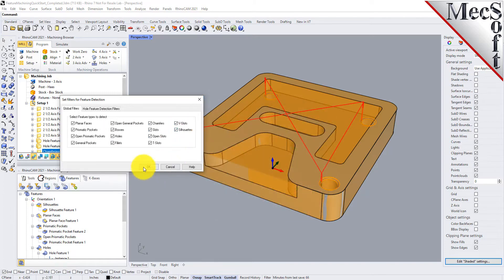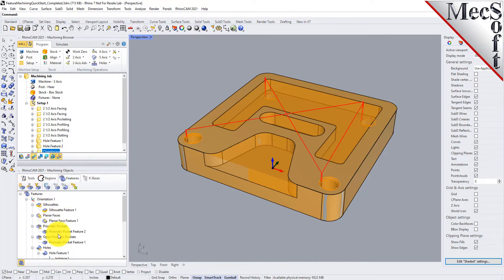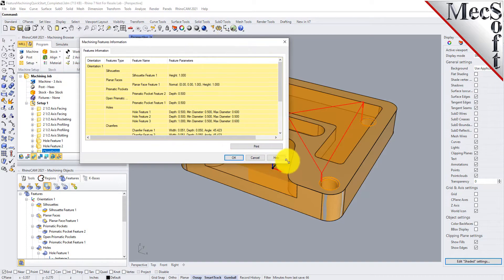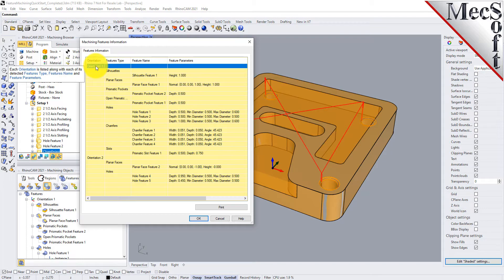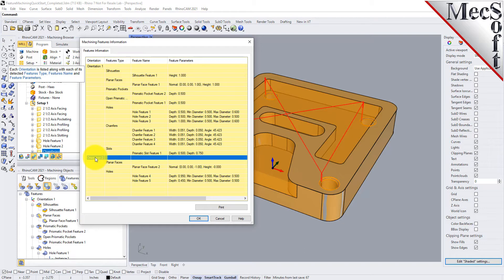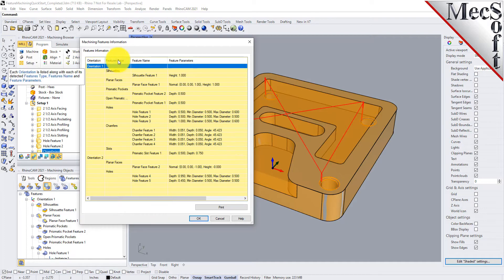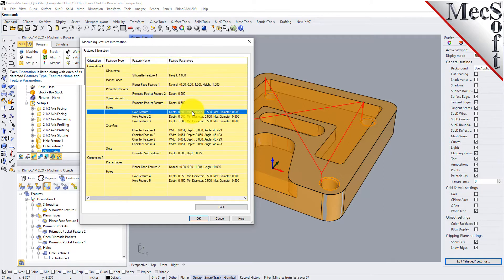You can also get a report on your features by selecting the list features icon, which displays the features information dialog. For automatic feature detection, all orientations on your part that have a detectable feature will be recognized — for instance, if a part needs to be machined from two sides. The dialog shows orientation definition, feature type, the feature name, and feature parameters such as depth and diameter. You can print this out to use as a reference while developing your knowledge base.